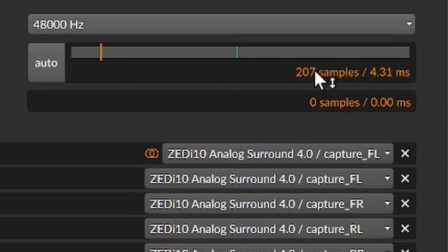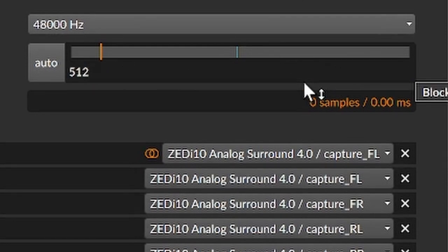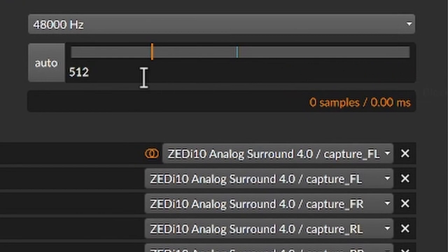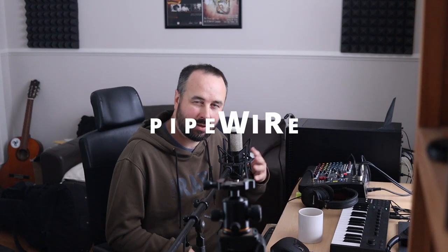Or you can enter whatever number you want, double click it. You've got all this lovely audio routing now with Pipewire that you had with Jack as well, but it's not conflicting with anything else.